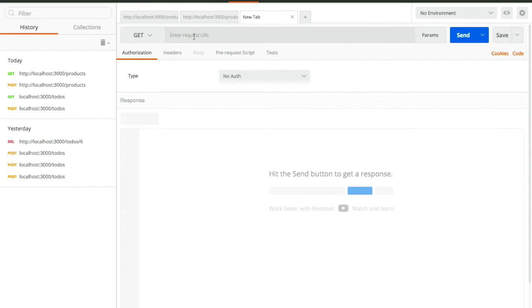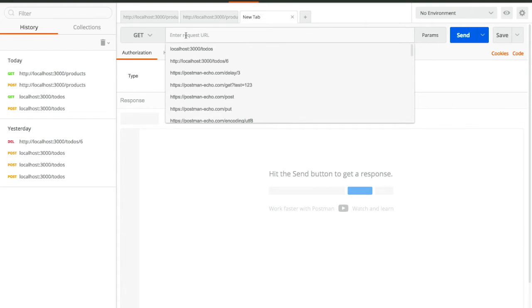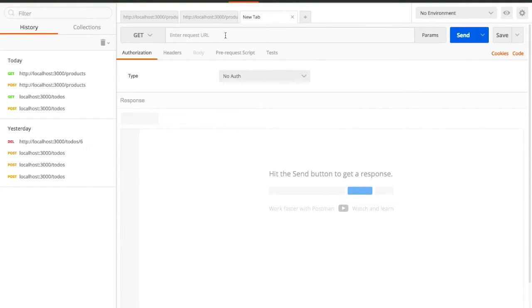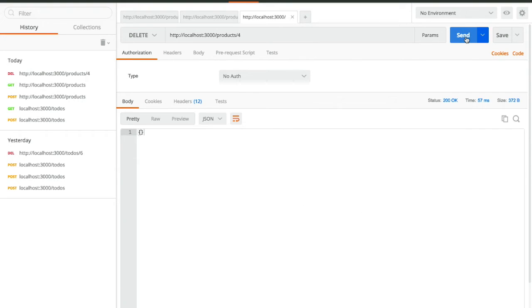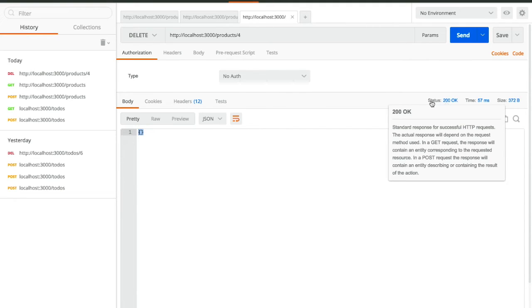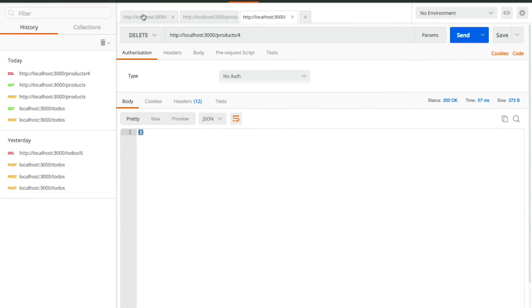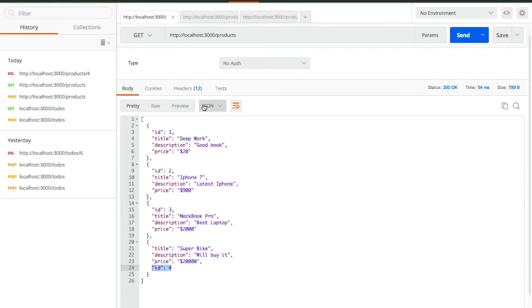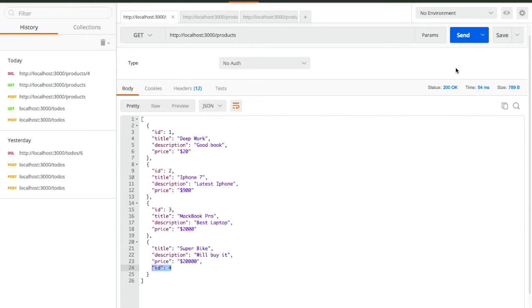Now I will delete the product with id 4. To delete a product, you need its id so you know which product to delete. Select DELETE from the dropdown and append /4 to the URL, then click Send. You will get an empty object and a status code of 200, which means it got deleted. To verify, go back to the GET tab and click Send again — you will see that the data is now deleted.